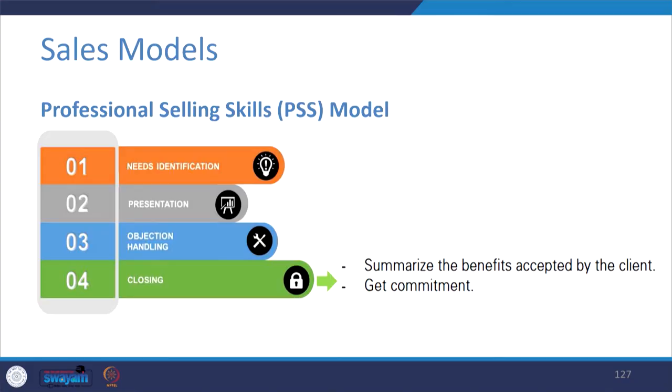Ultimately, towards the end, you close the deal — summarize the benefits accepted by the client and get a commitment in terms of delivery of products, payment terms, and so on.